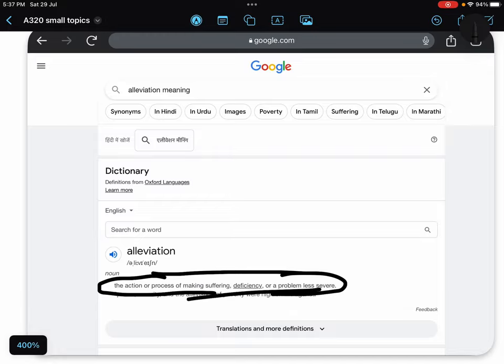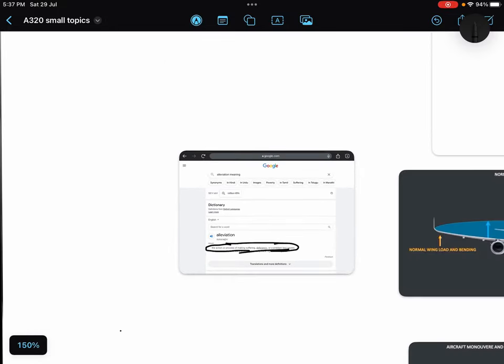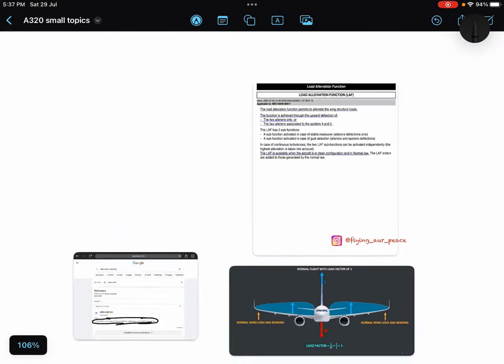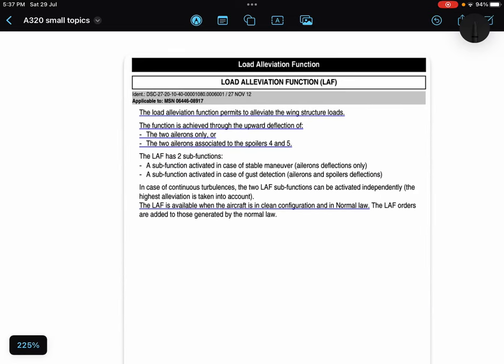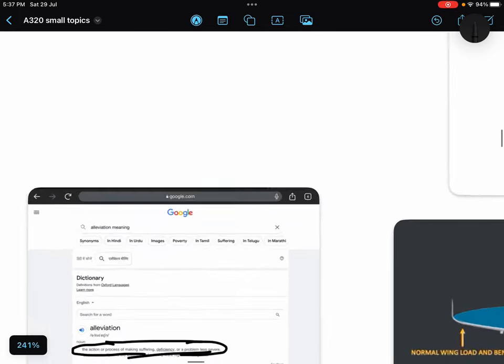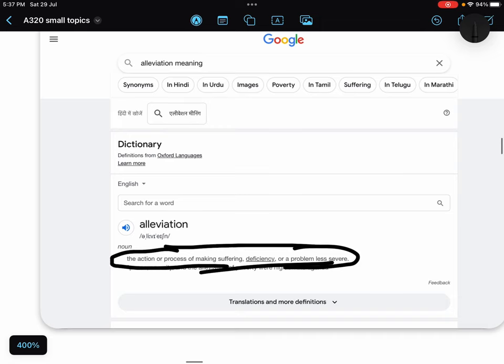And it even makes sense. The problem of extra load, the extra load factor which our wings are suffering from, this function, load alleviation function, makes that problem less severe. So it reduces that extra load from the wings.